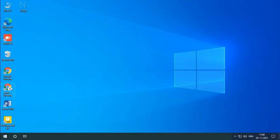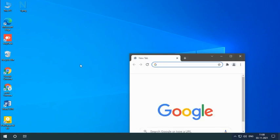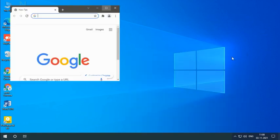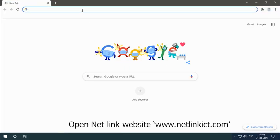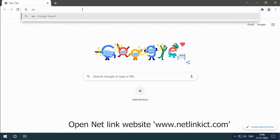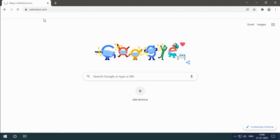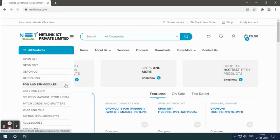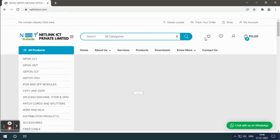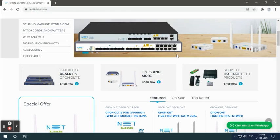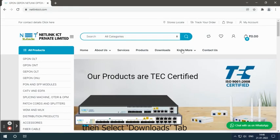Open the Netlink website, www.netlinkict.com, then select the downloads tab.